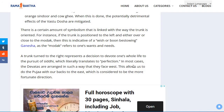There is a certain amount of symbolism linked with the way the trunk is oriented. If the trunk is positioned to the left and either over or close to the modak, this is indicative of a wish-granting or boon-bestowing Ganesha, as the modak refers to one's wants and needs. A trunk turned to the right represents a decision to devote one's whole life to the pursuit of Siddhi, which literally translates to perfection.